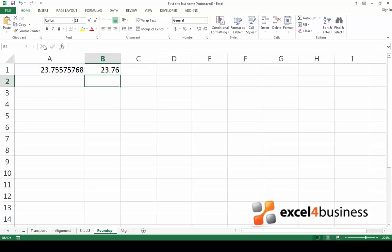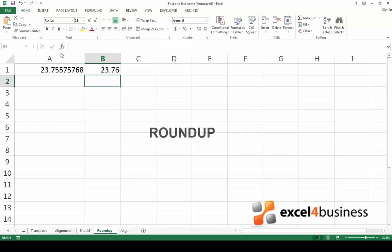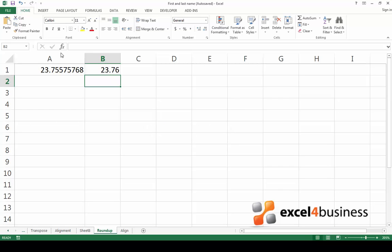The function round will always round to the closest number. If you want to round in a specific direction, you can use two other formulas, round down and round up. As the name of these formulas suggest, round up always rounds up the value and round down always rounds it down.